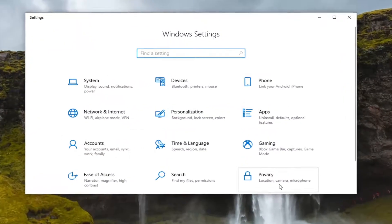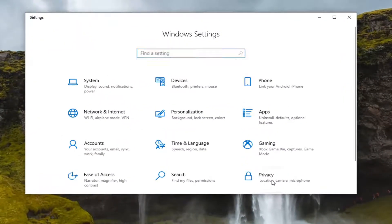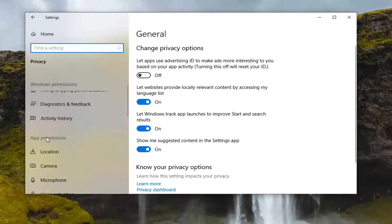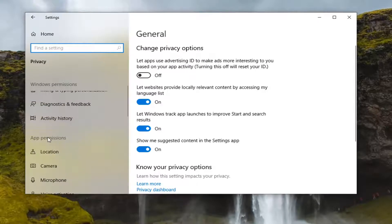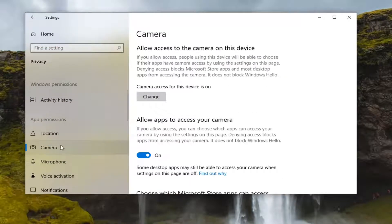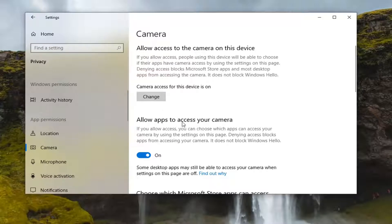Select the Privacy tile, and then on the right side underneath App Permissions, select Camera. You want to make sure Allow apps to access your camera is toggled to the On position.